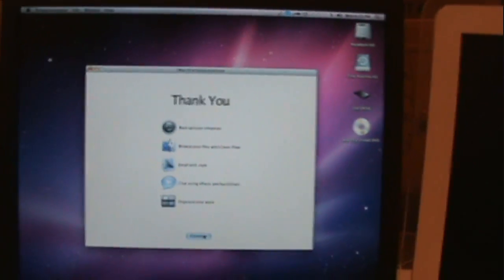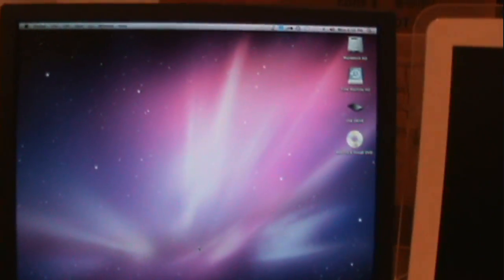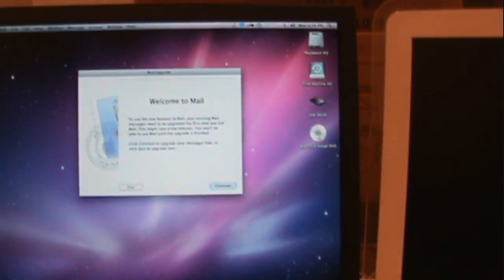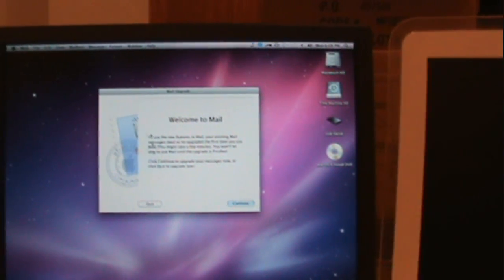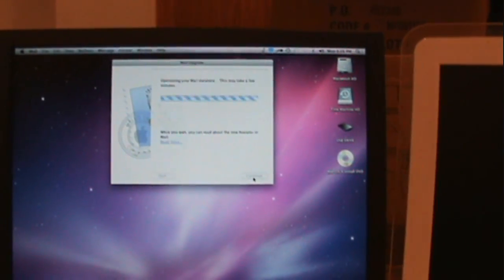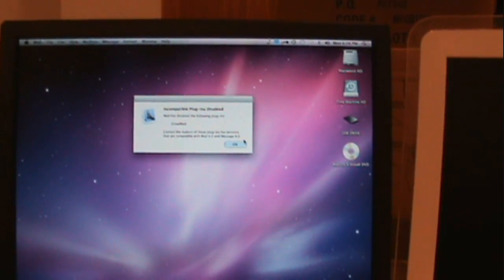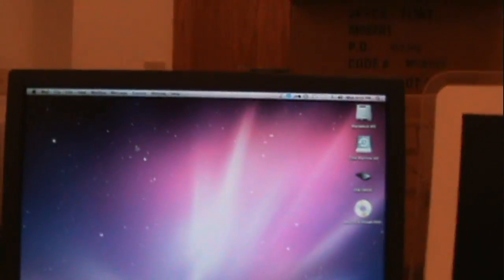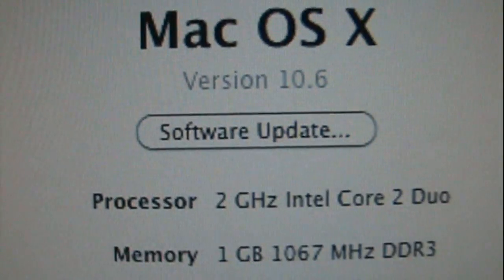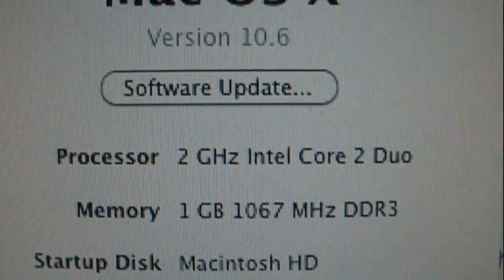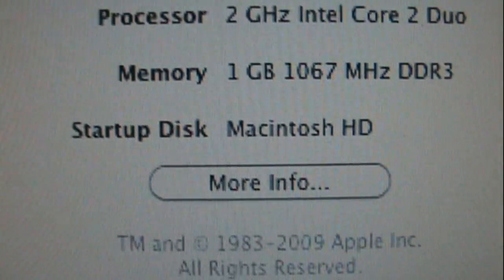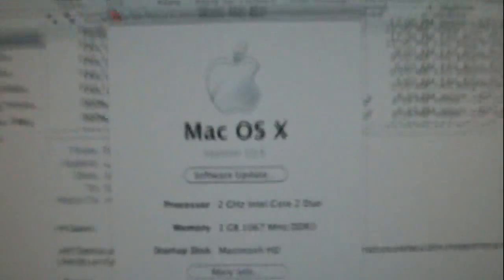So yeah, there you have it — there is Snow Leopard. New mail — okay, that was loud. Let's go to About This Mac: Mac OS X version 10.6, 2 gigahertz Intel Core 2 Duo, 1 gigabyte of memory. Thanks for watching this video, I'll see you next time.